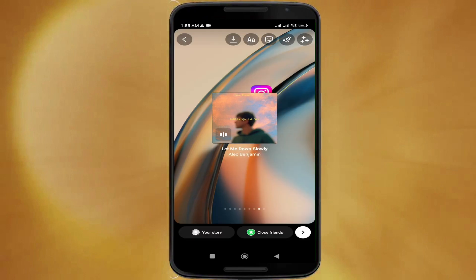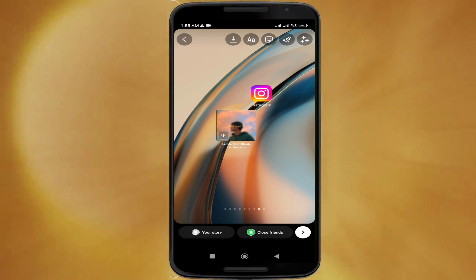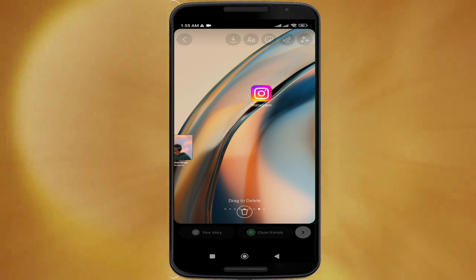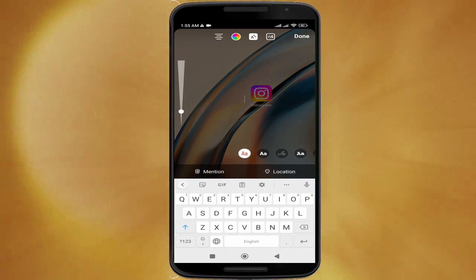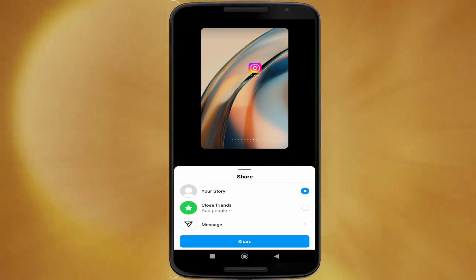After that, click on done and resize the music sticker so you can flip it to the side of your screen. Then click on the arrow at the very bottom, and after clicking that arrow, click on share.